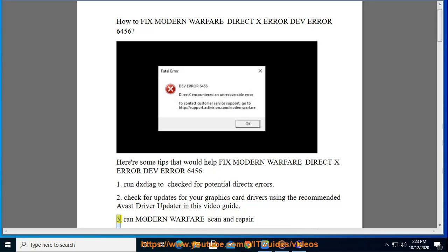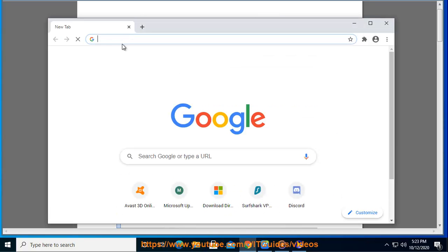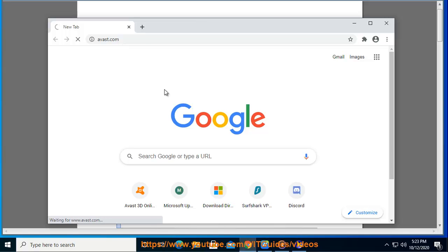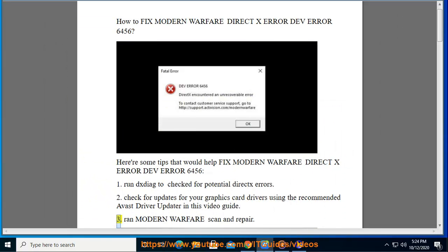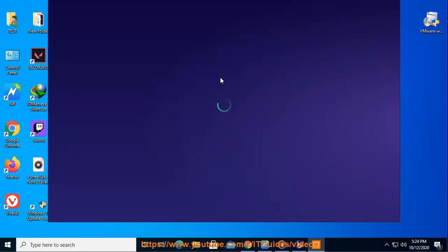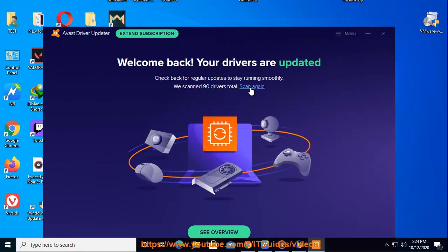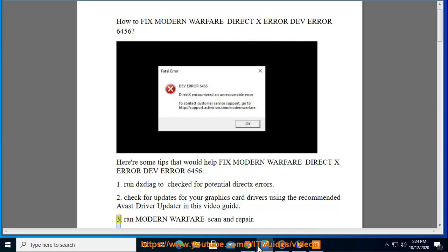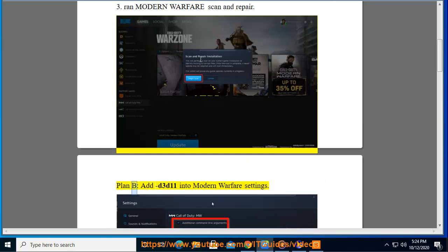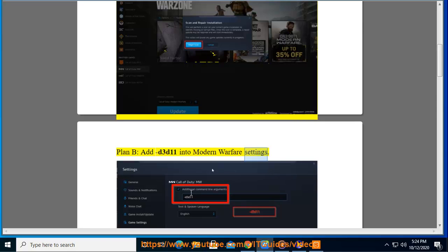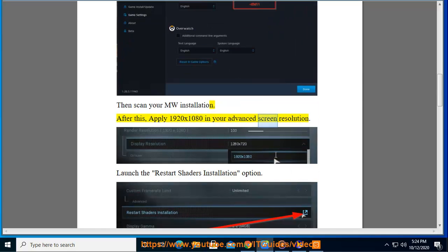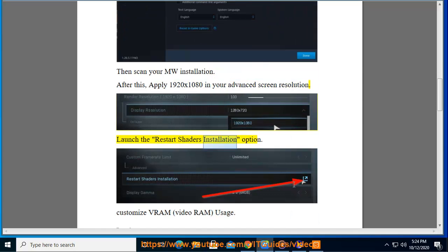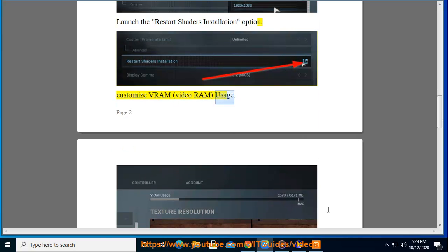Tip 3: Run Modern Warfare Scan and Repair. Plan B: Add D3D11 into Modern Warfare settings, then scan your MW installation. After this, apply 1920x1080 in your advanced screen resolution, launch the Restart Shaders installation option, and customize VRAM (Video RAM) usage.